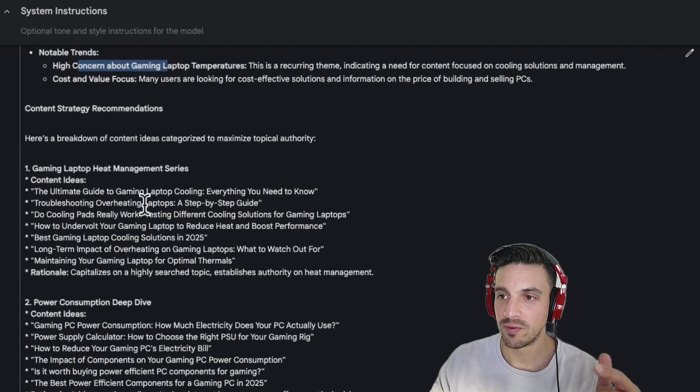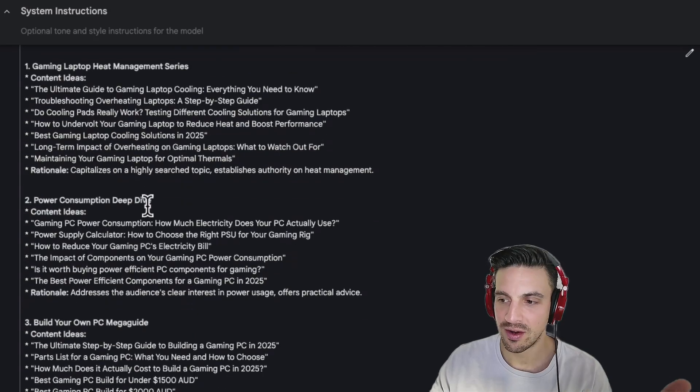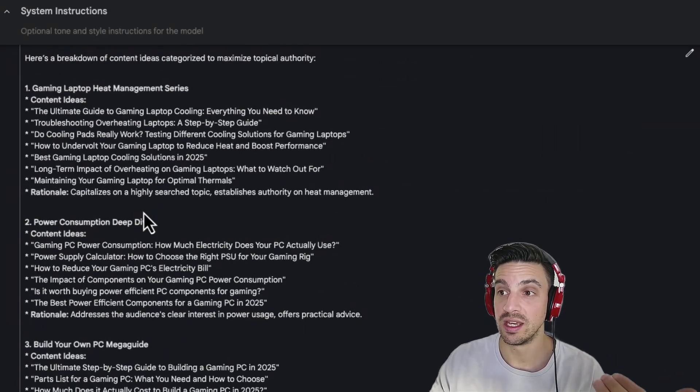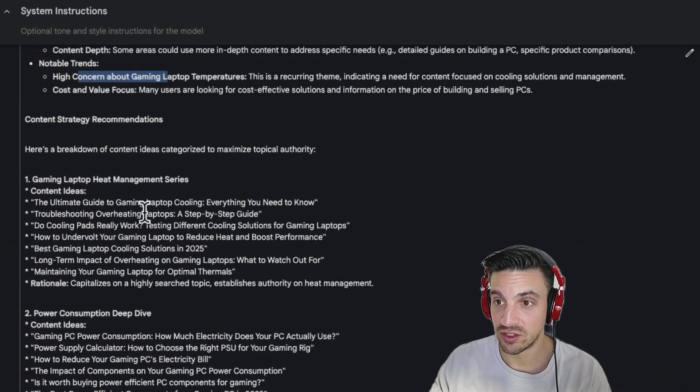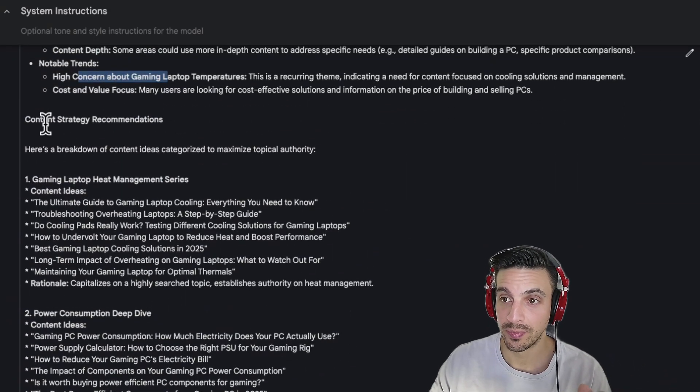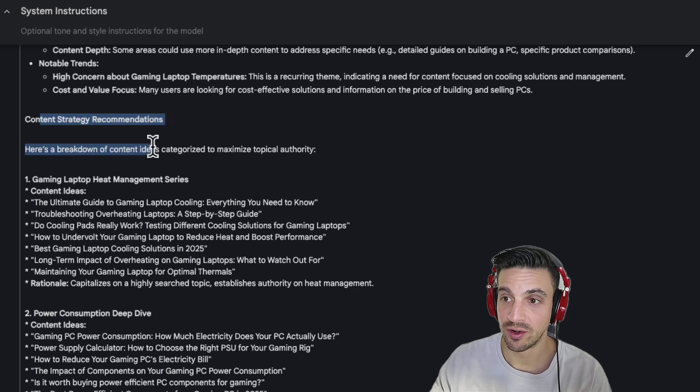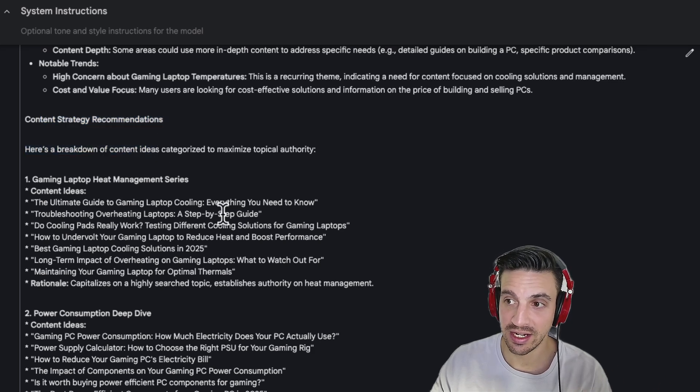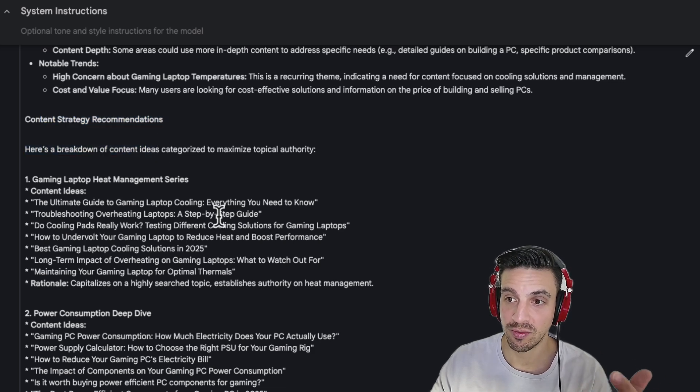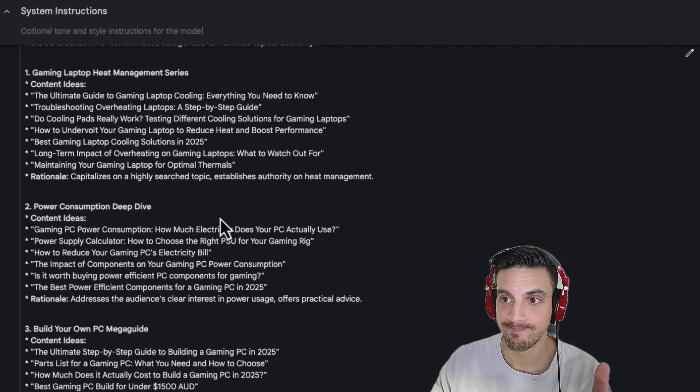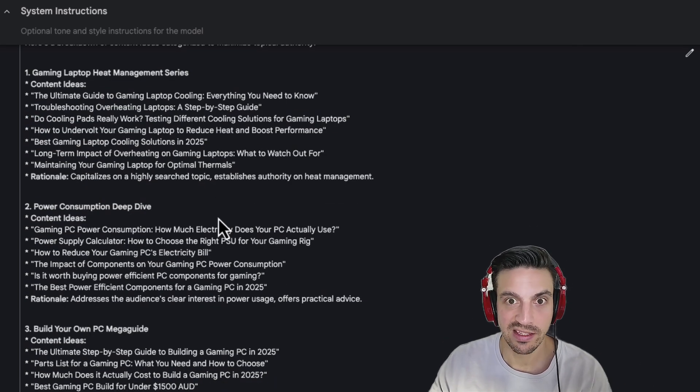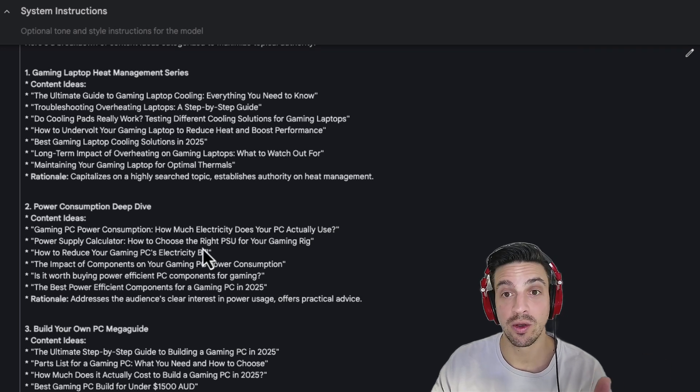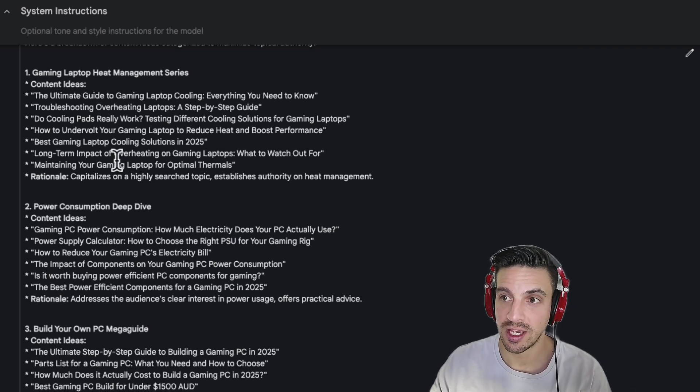Content recommendation. Here is the gold that we can really place to good use. Content strategy recommendations. Here's a breakdown of ideas categorized to maximize topical authority. That's the idea. We want to become the topical authority figure within our niche.